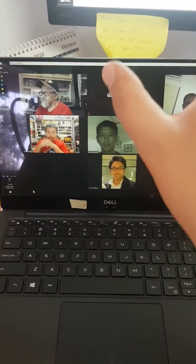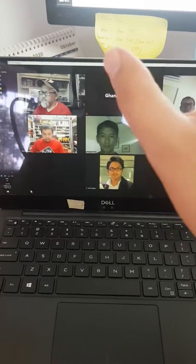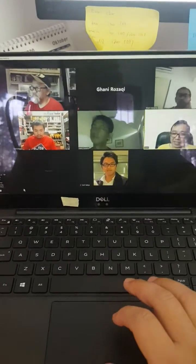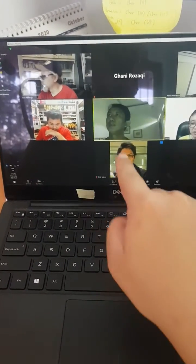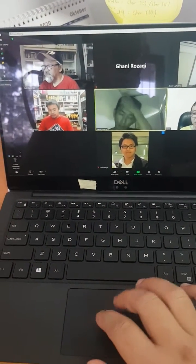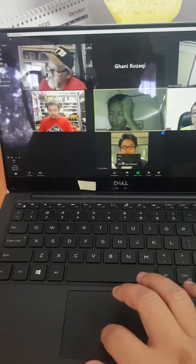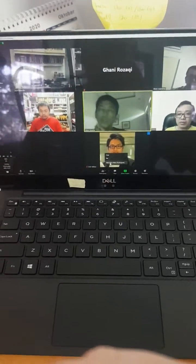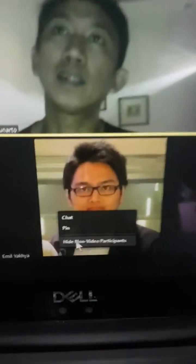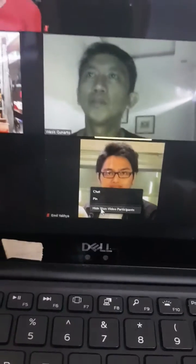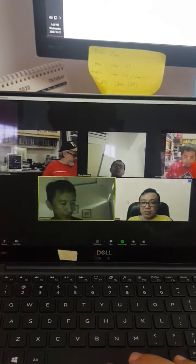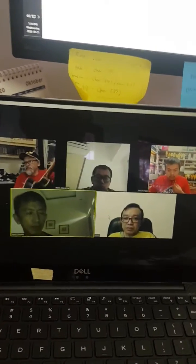I can hide the people who aren't showing their video in this Zoom meeting. How to do that: you just right-click on the person's photo or tile, and then you can see the option to hide non-video participants. This is very easy.